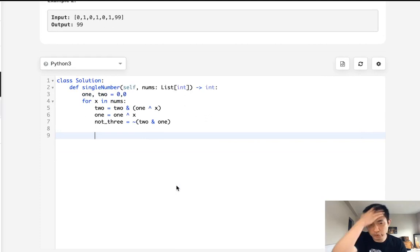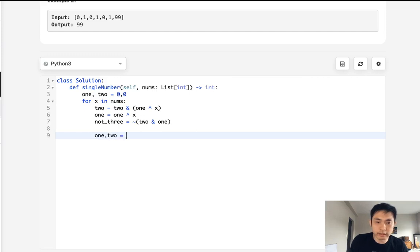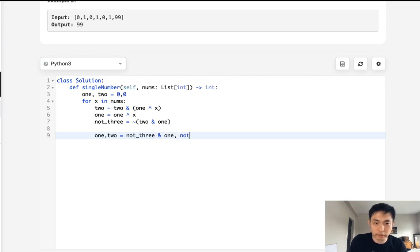So once we calculate this, let's say what we're going to do is re-take out our one and two by saying, okay, make sure that it's not three and two or one and not three and two.